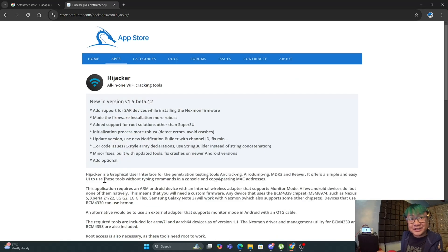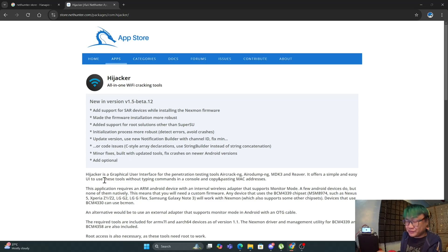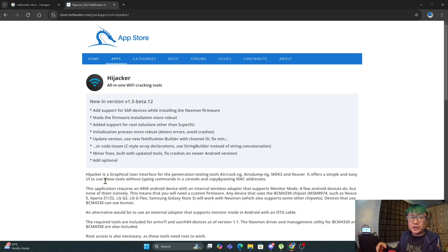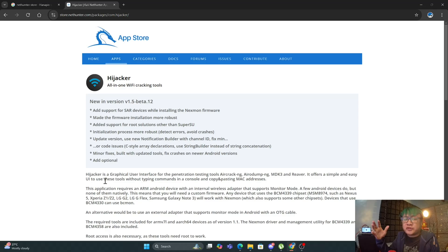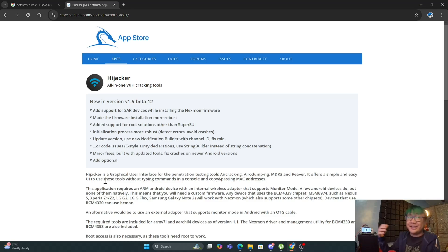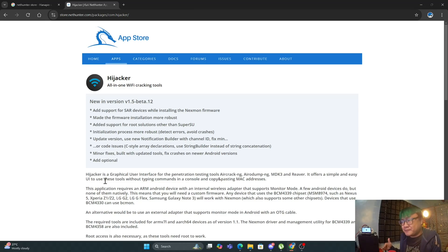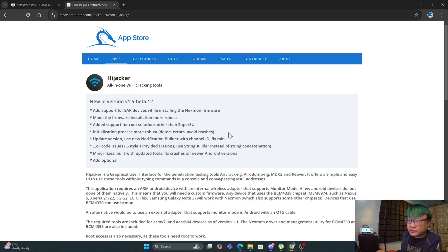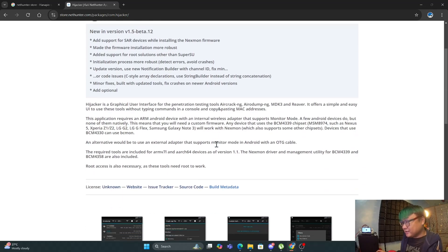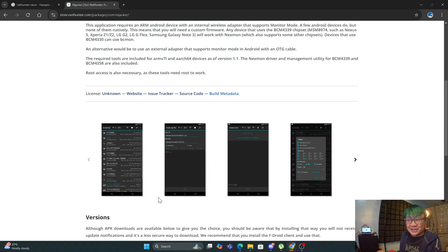Hijacker is an Android application that gives you a more phone compatible interface to execute the commands. But behind it, it's just the aircrack, aireodump, mdk3, and reverse commands that is being executed.